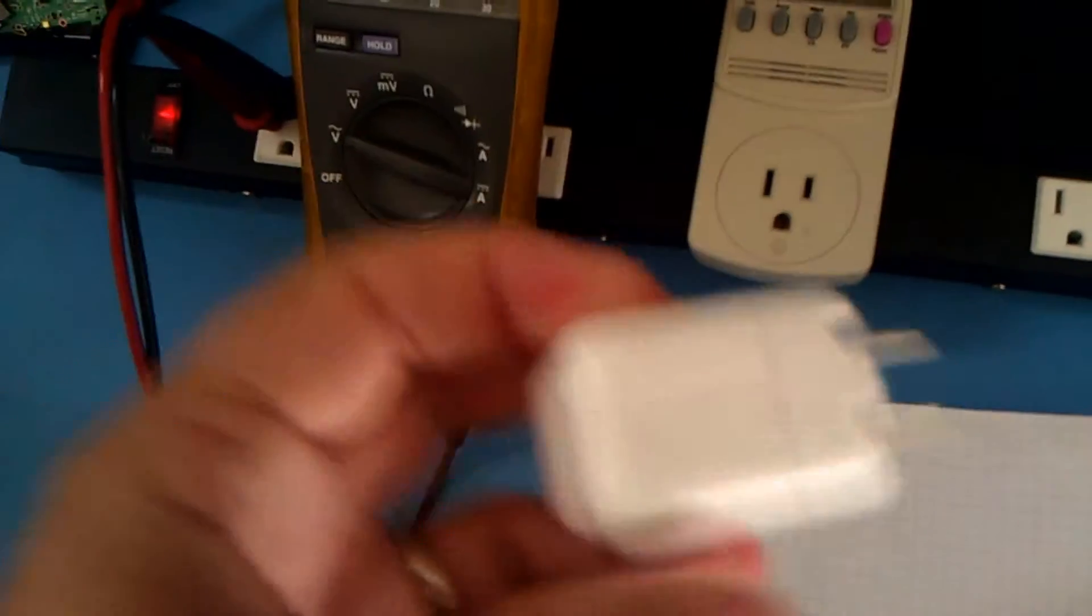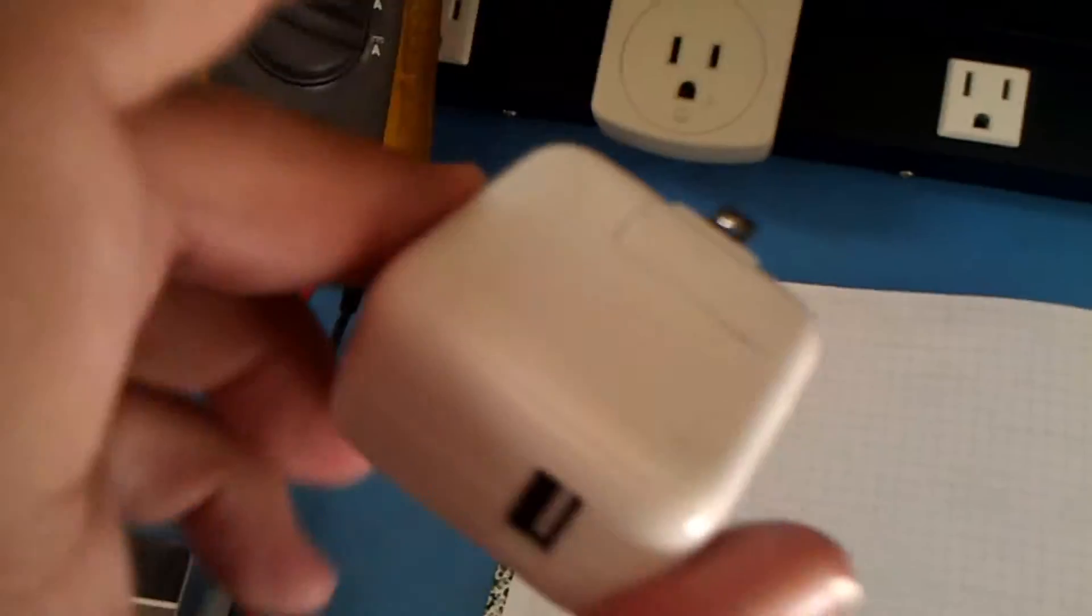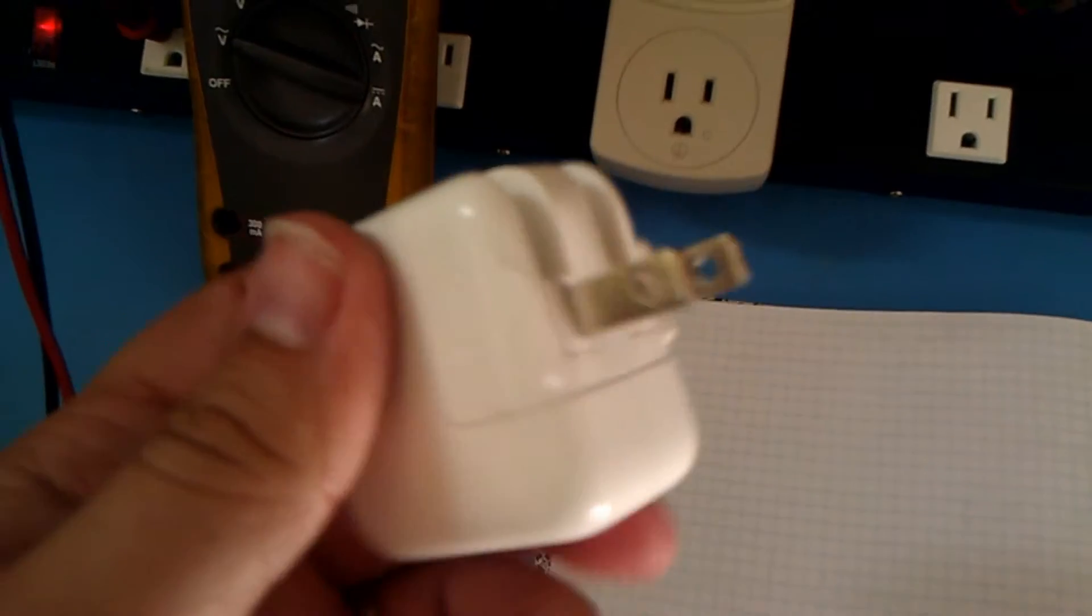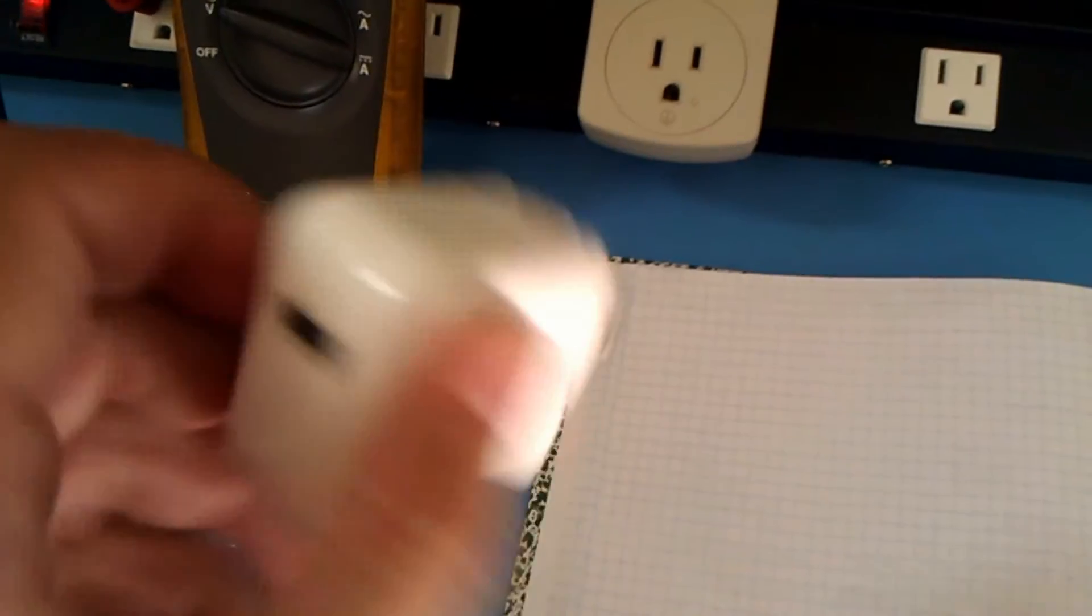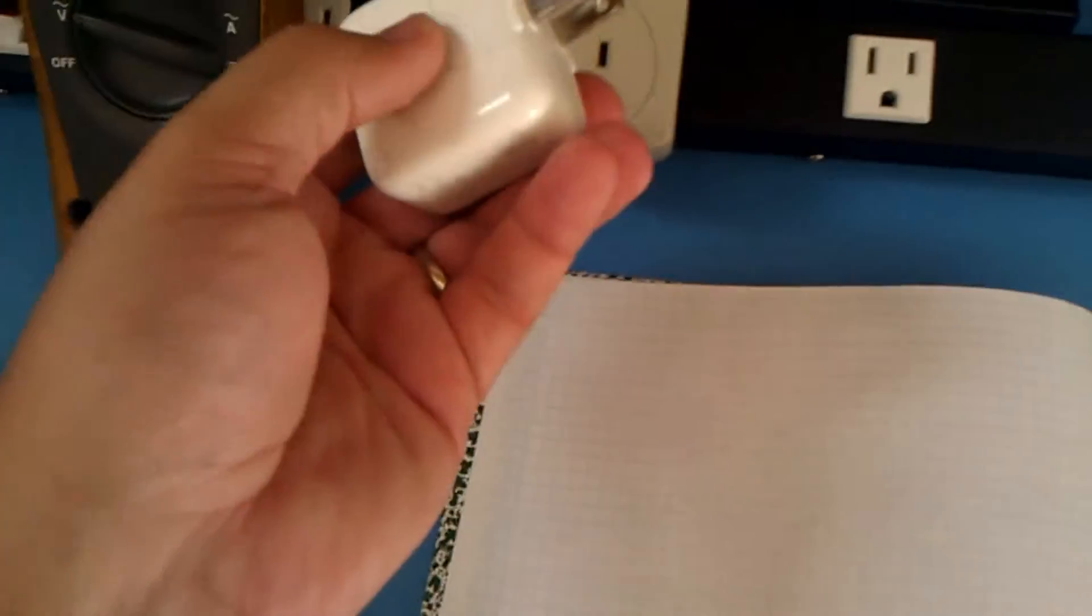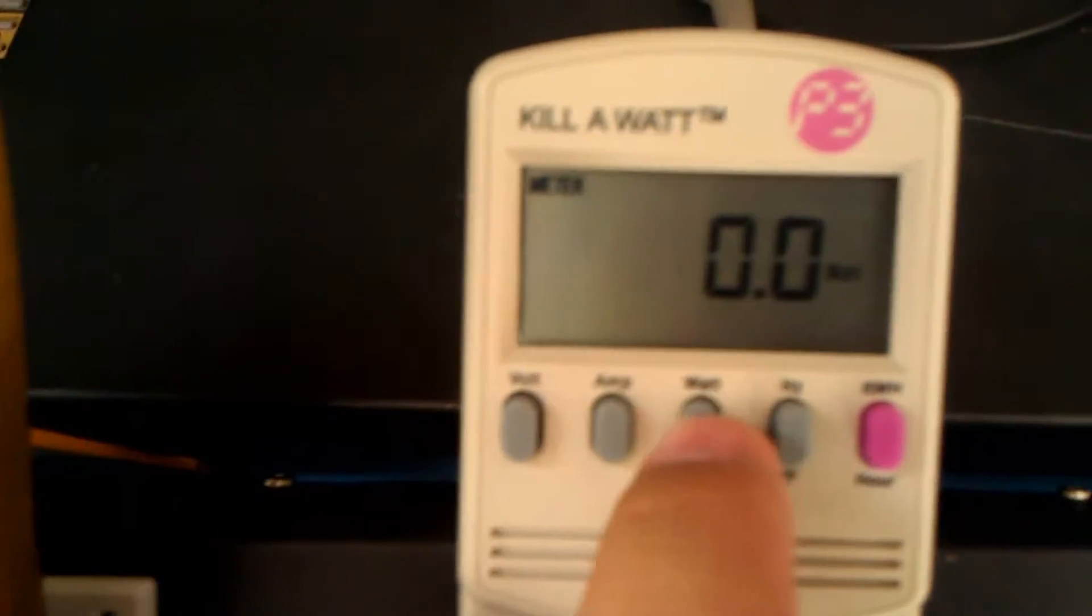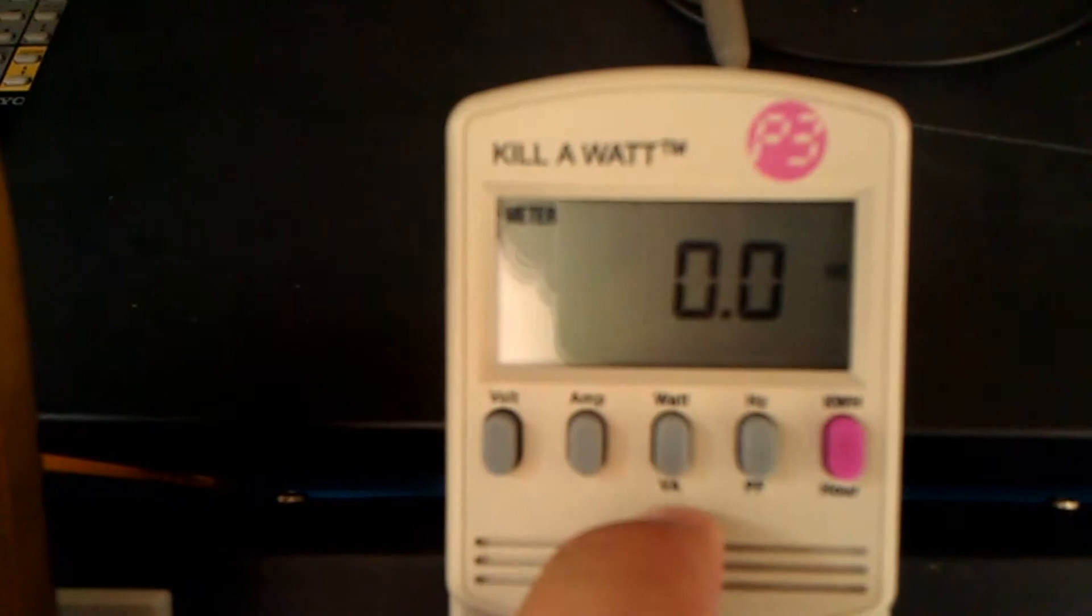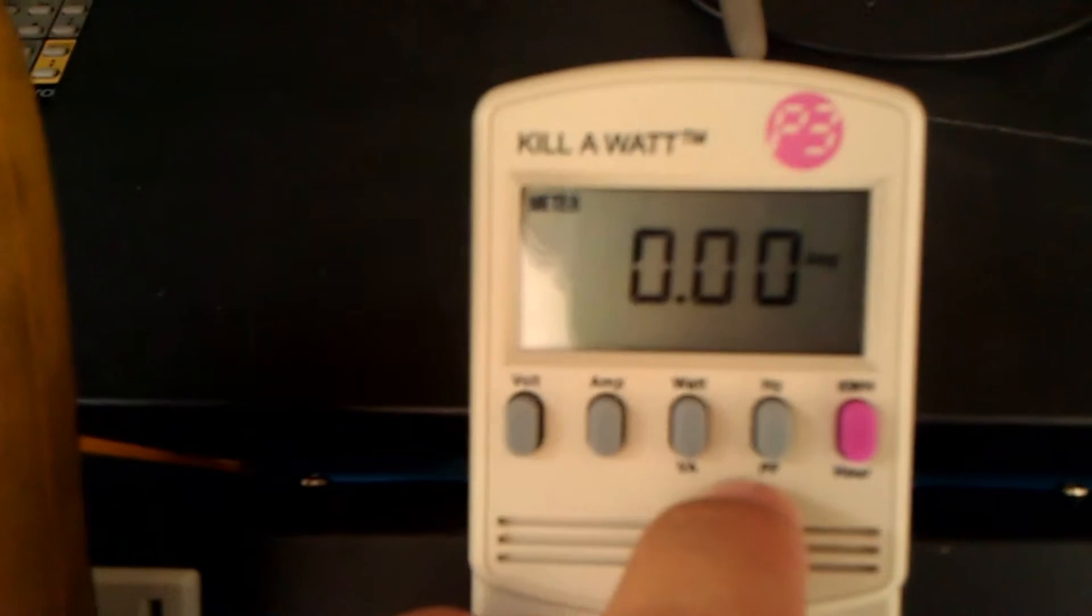Okay, high hopes for this one. This is the Big Apple. As I noted in here, it's a 2-amp 5-volt. And we are reading 0 watts and 0 VA.